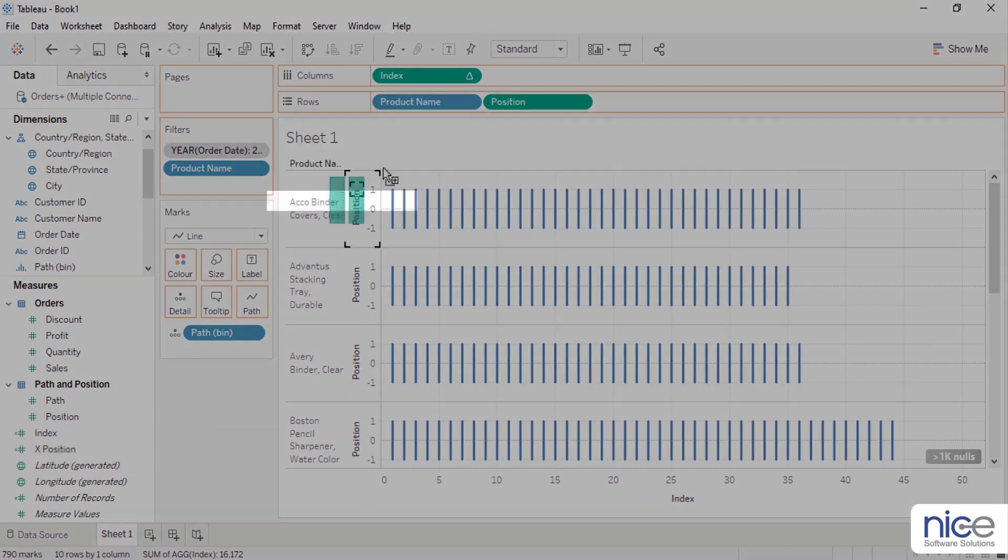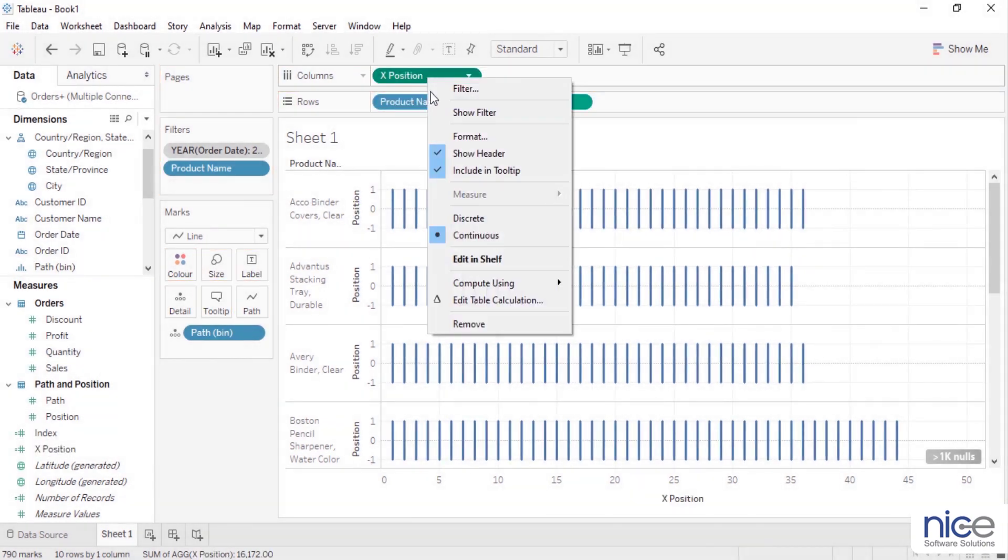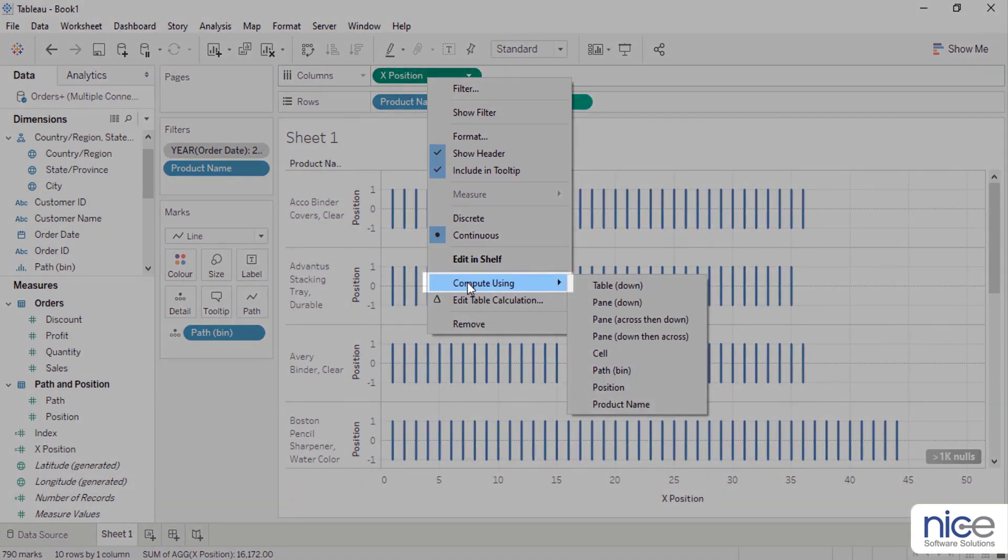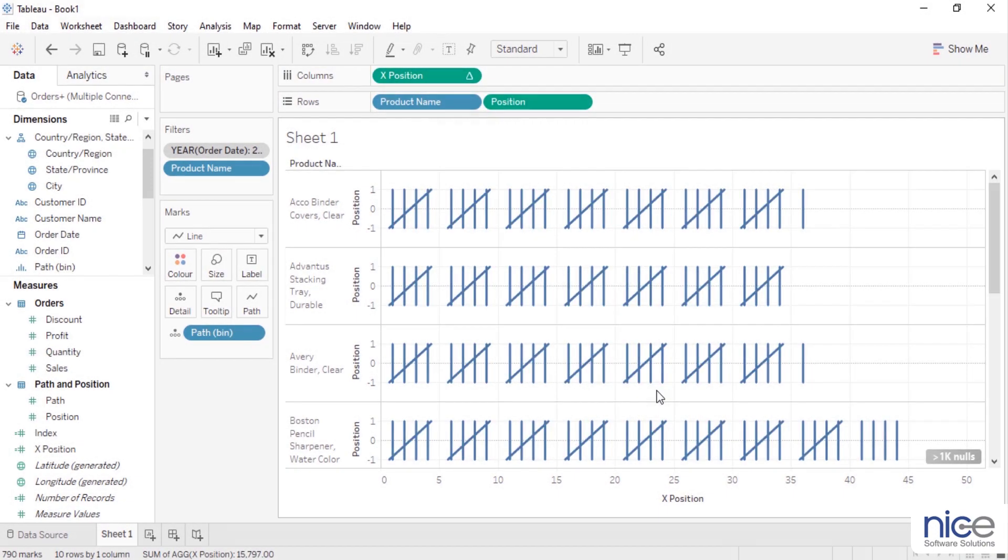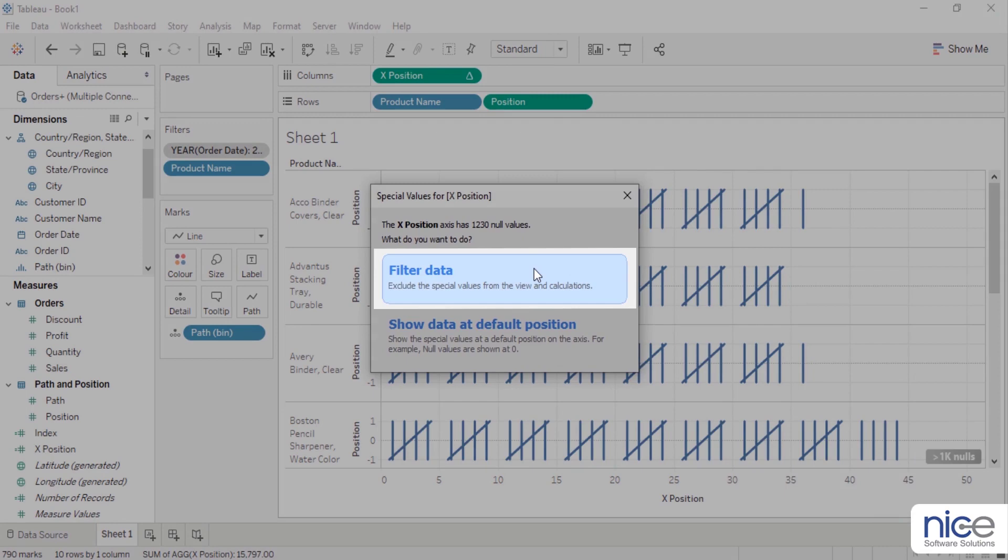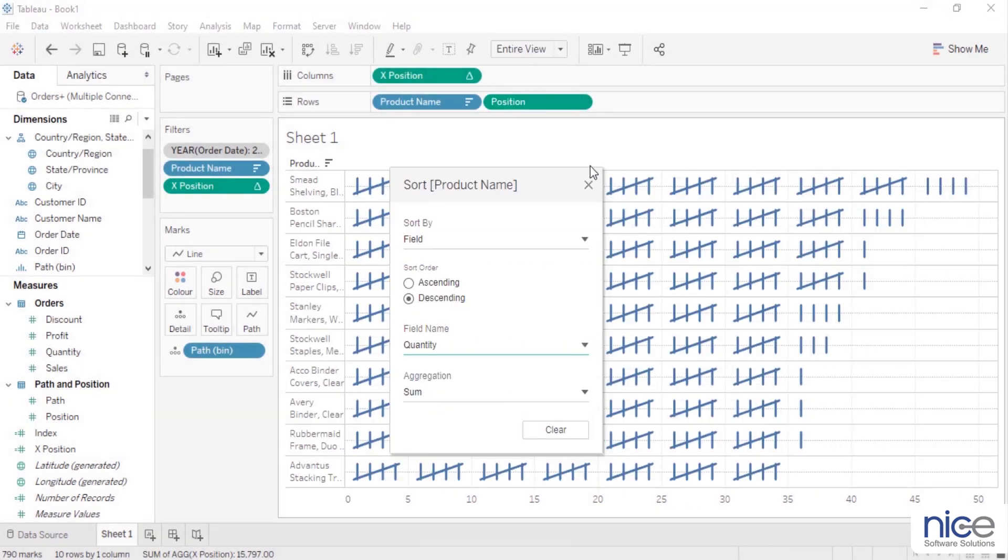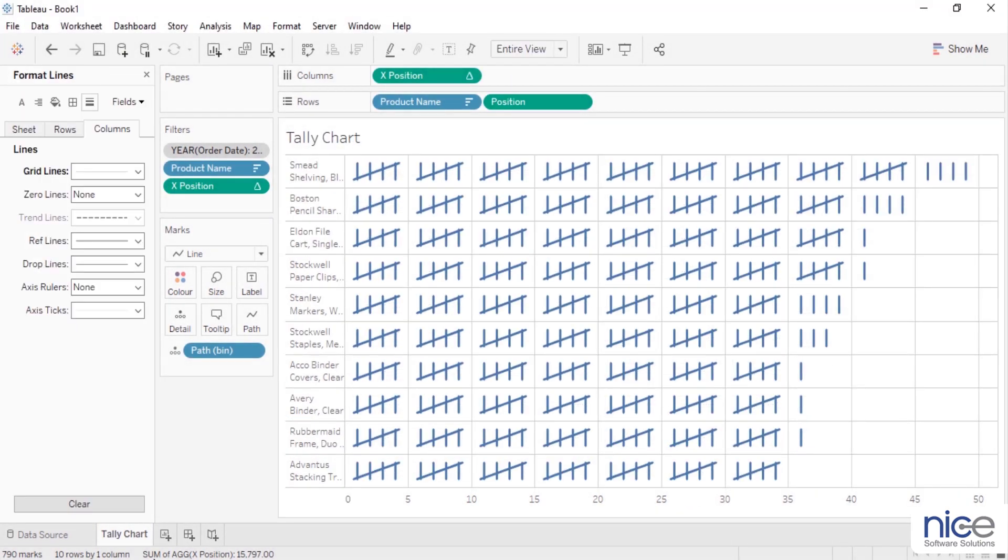Replace index with x positions on columns. Right click the x position, select compute using and click on path. To filter out the null values, select filter data. Select entire view. The tally chart is now ready.